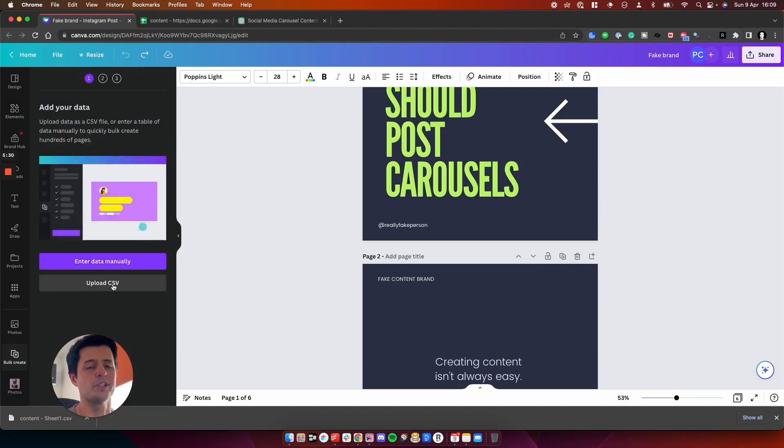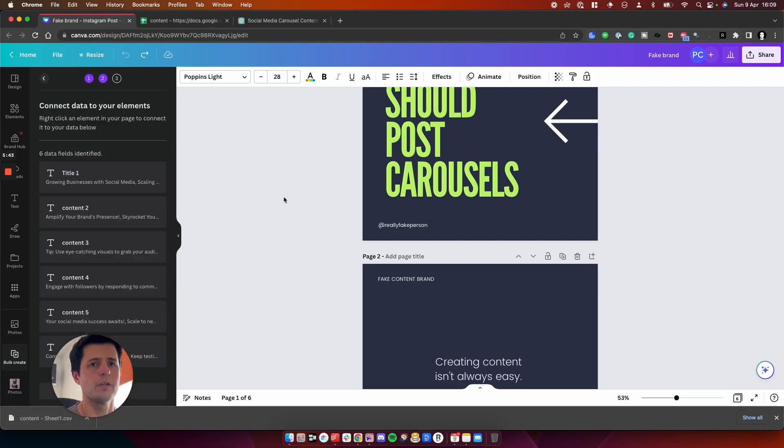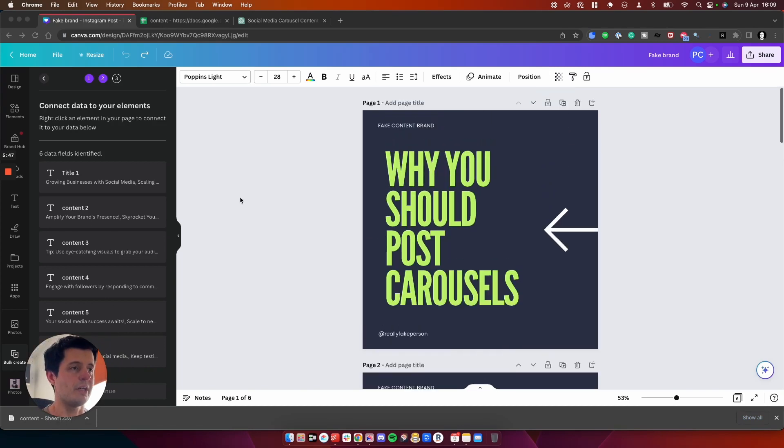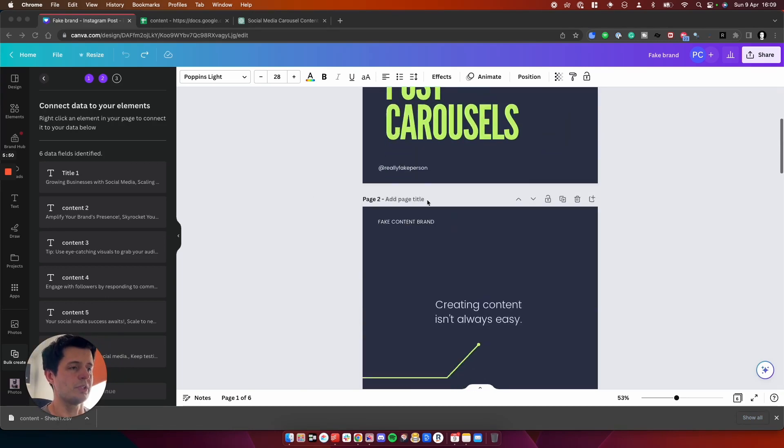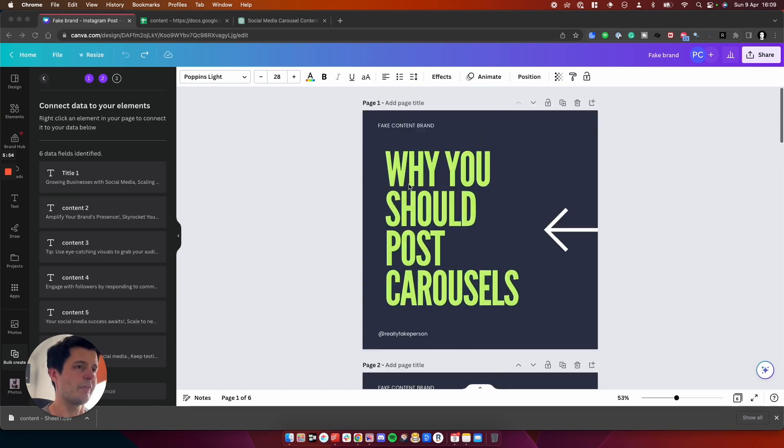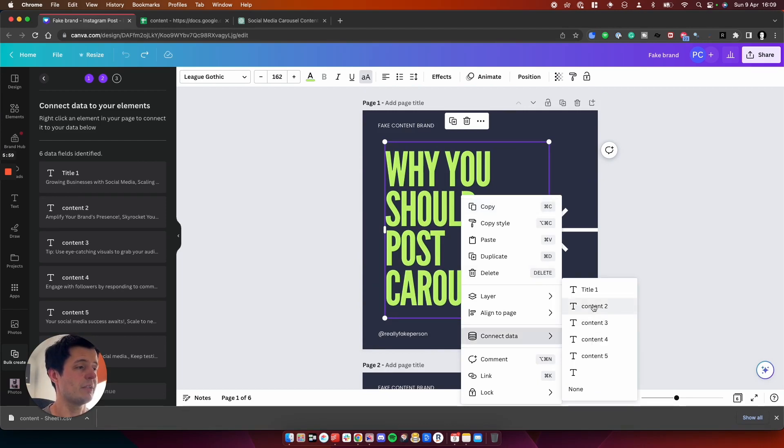So we go to bulk create. What we can do is upload a CSV. So I've just downloaded a CSV called content. So as you can see, I've now uploaded my content into here.